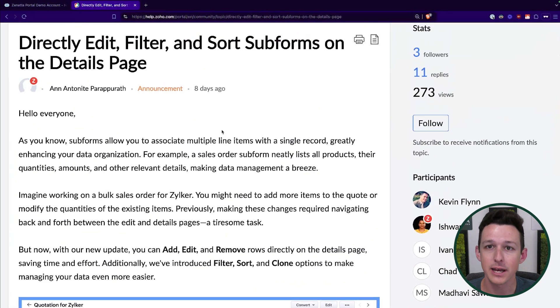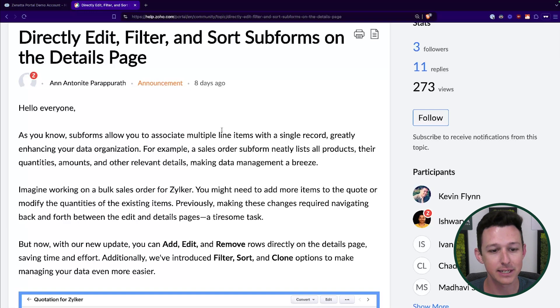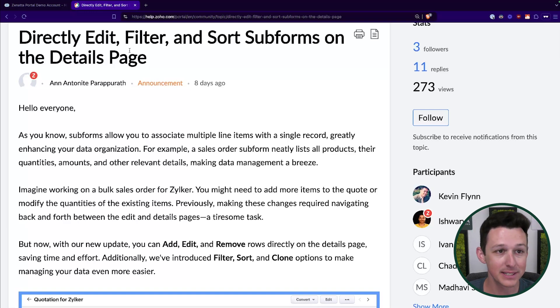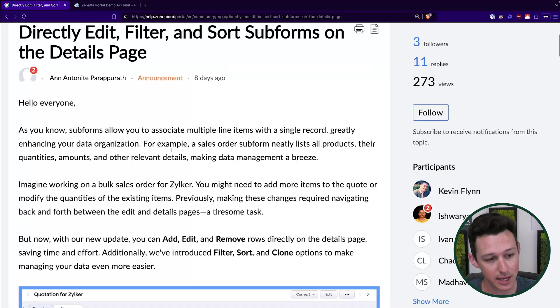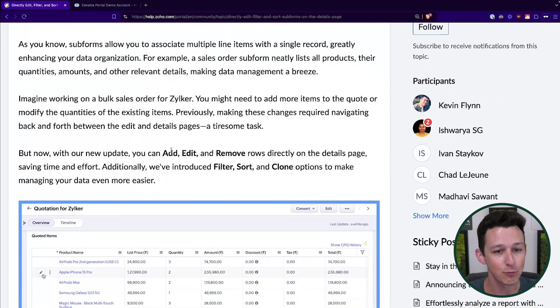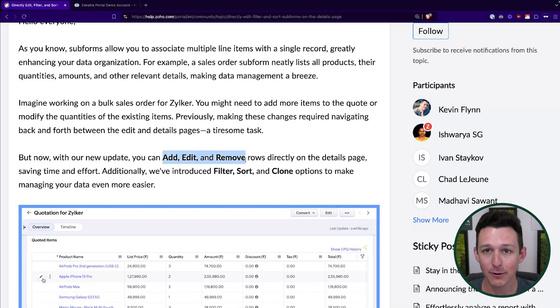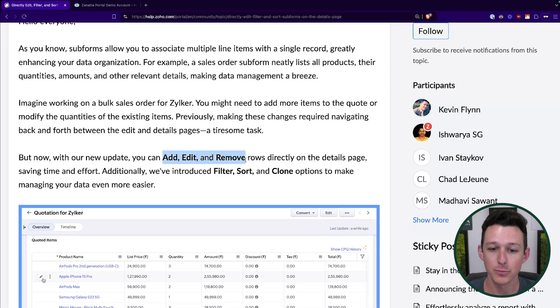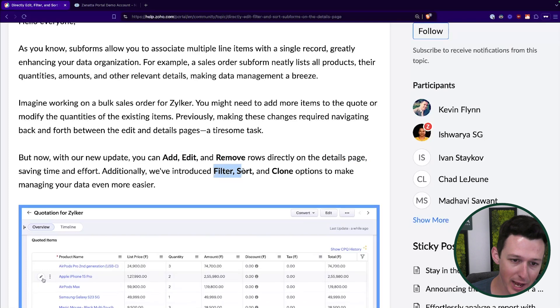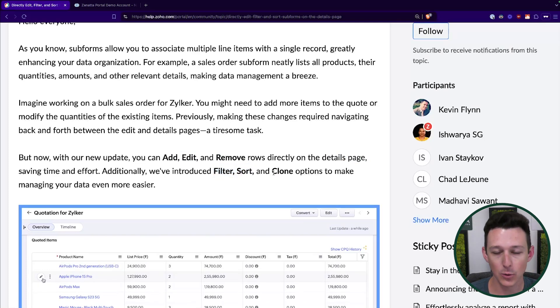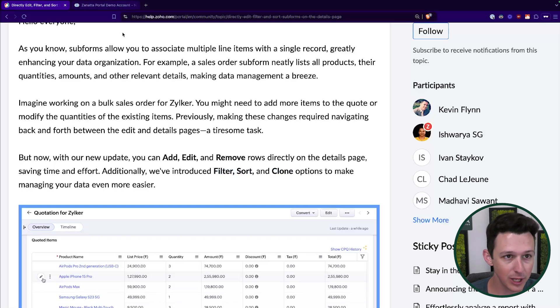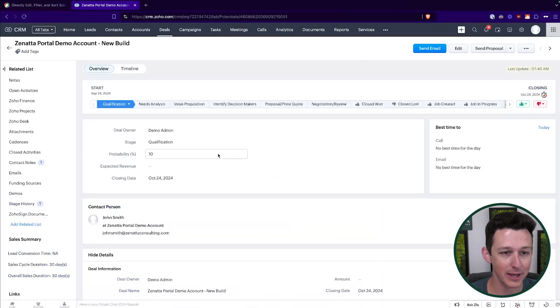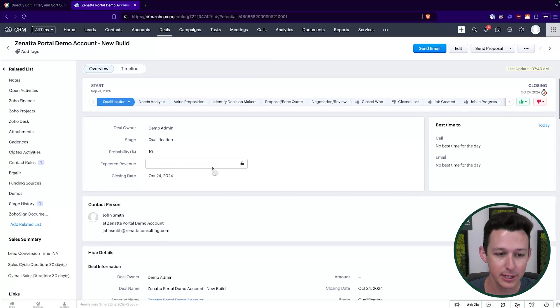Here, we're going to be covering an update rolling out for subforms inside of Zoho CRM. And this is a pretty big update. It's one that I've actually been waiting for for quite a long time. What they're doing here is they're adding the ability to add rows, edit rows, and remove rows directly on the details page. They're also adding the ability to filter, sort, and clone those rows to make things a lot easier to work with. So luckily, I have a demo account here that has not been updated to this new method so far, so I can actually show you what the old version looks like.